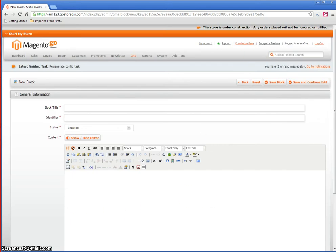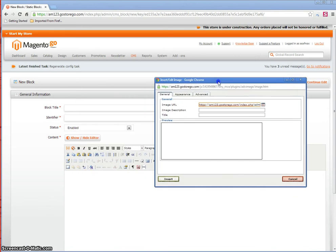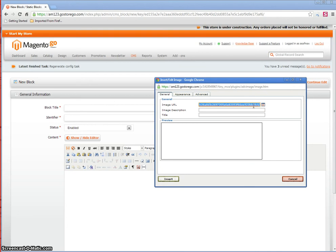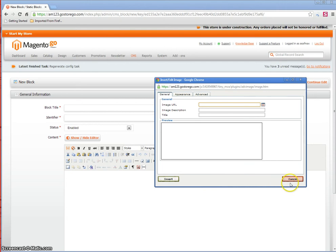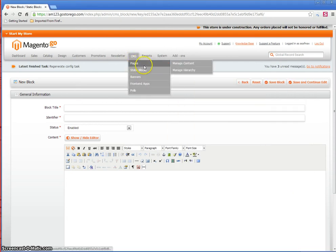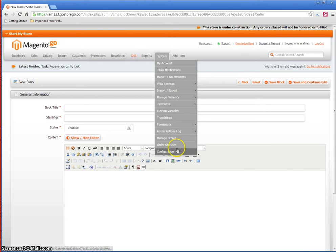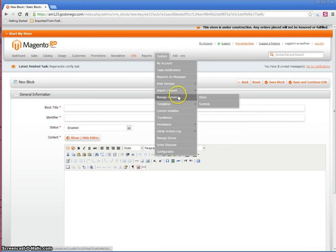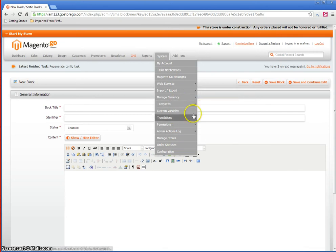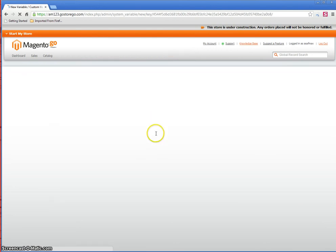Then go back to the insert edit image window that had popped up earlier, copy this URL, and this is the URL of the image. You can then add it to your custom variables or email templates as you would like.